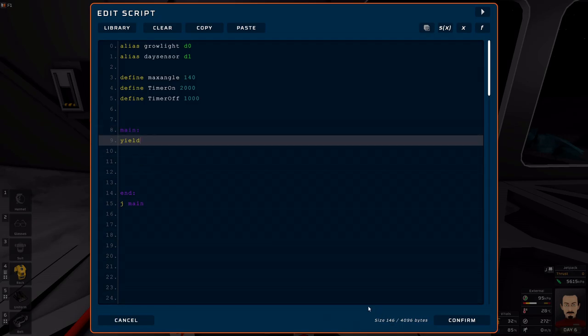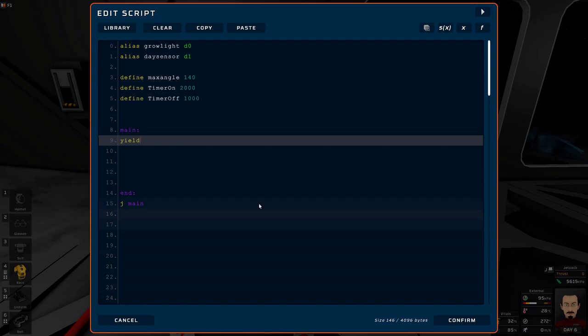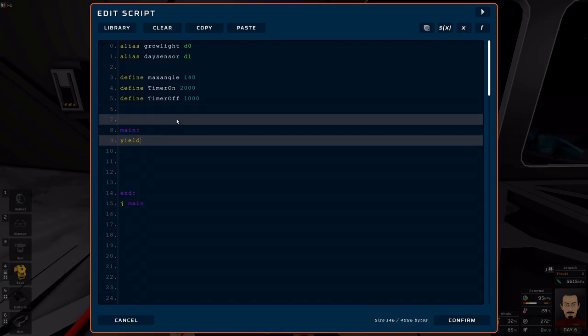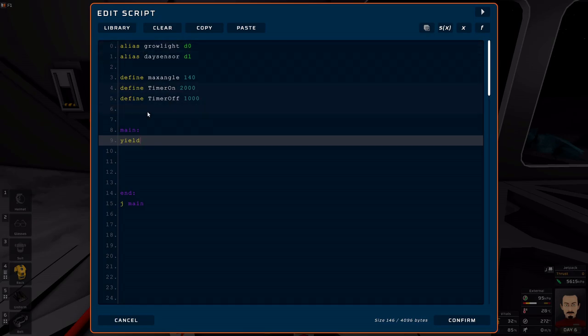Alright. Hopefully this isn't too bad, but as you get used to this, your code should always start kind of in this way.